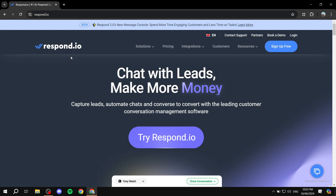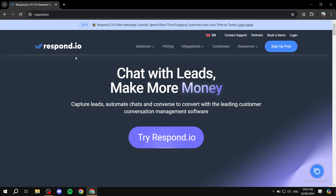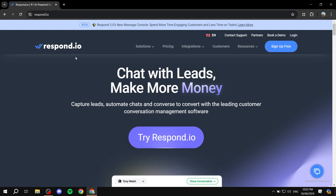Respond.io is a platform that you can actually use. It is a paid platform — it is not free — but you can go ahead and try it for free for seven days. Try it out first, and then you can just go ahead and subscribe if you have found it to be helpful.